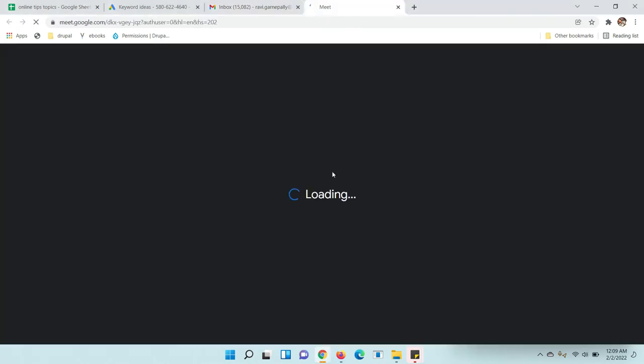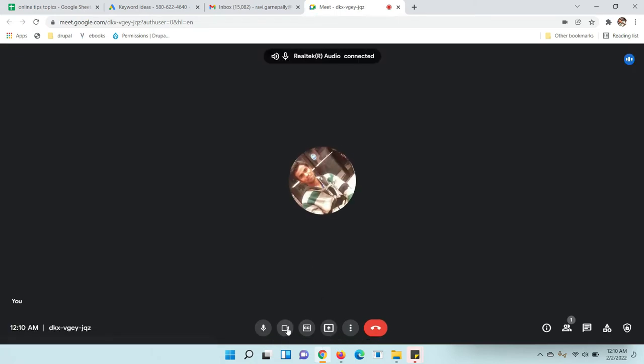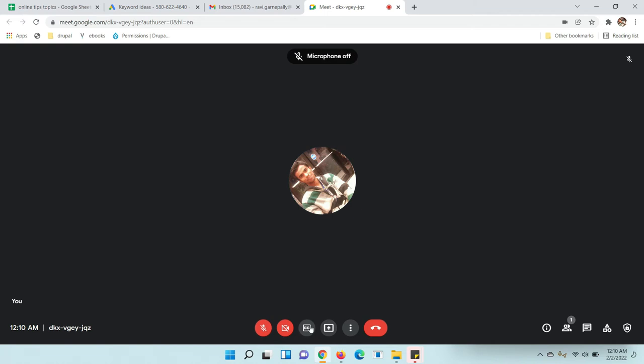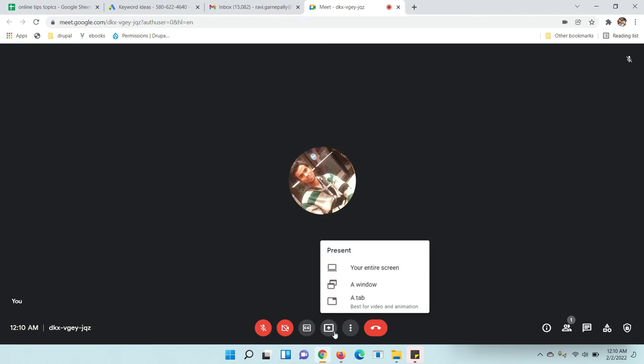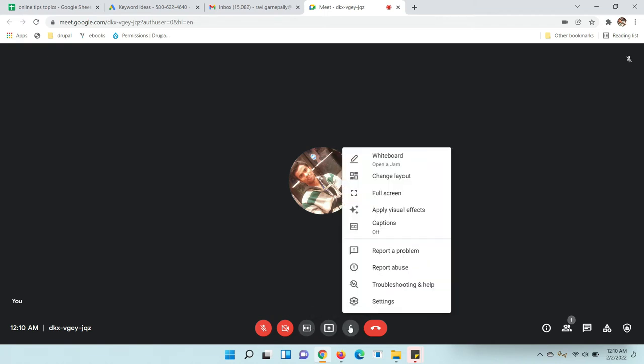Once you're in, the screen will be like this. You can turn off your camera like this, you can turn off your mic like this. Now you can see the three-dot icon. Just click on it. Here you can see the whiteboard option.